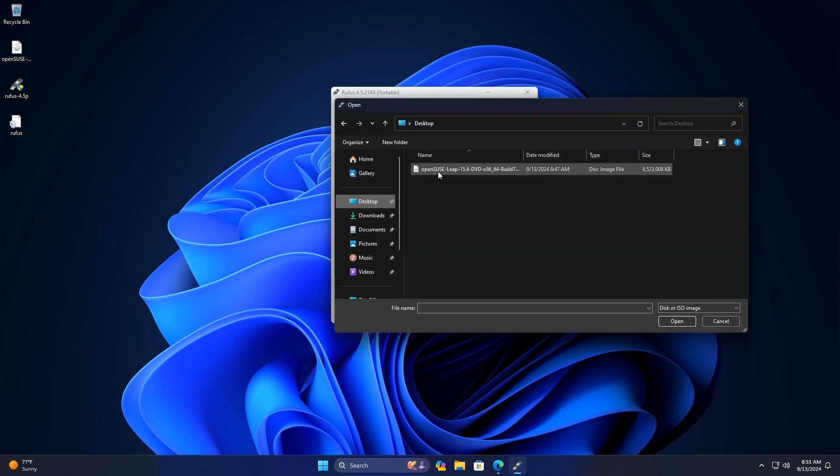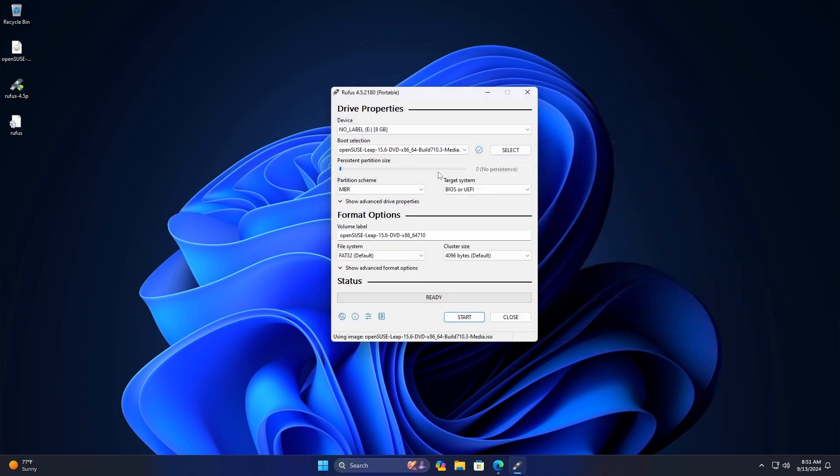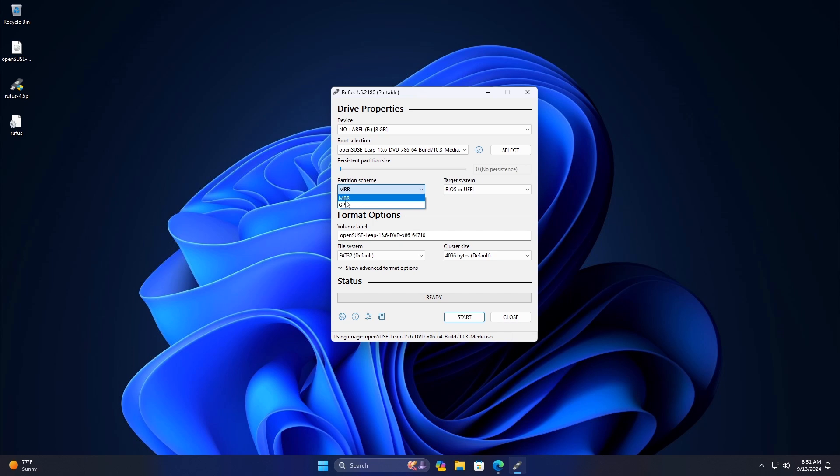In the Partition Scheme option, choose GPT or MBR based on your targeted drive and system. The target system choice will be BIOS or UEFI based on your partition scheme selection, BIOS for MBR, UEFI for GPT.